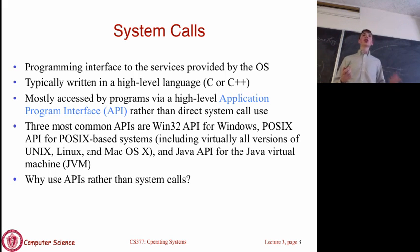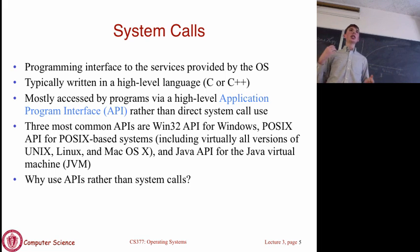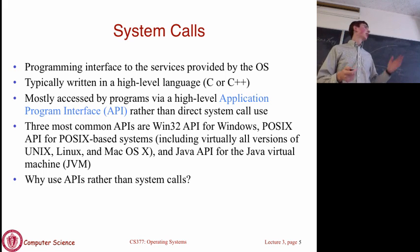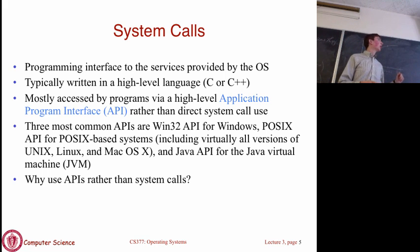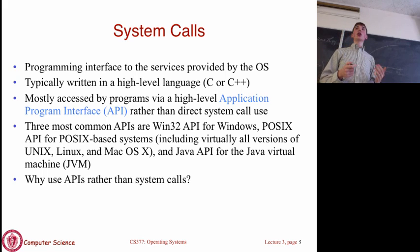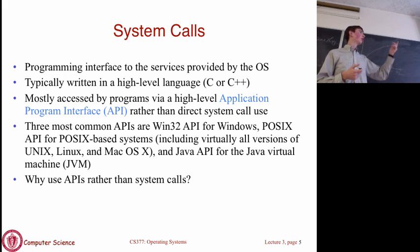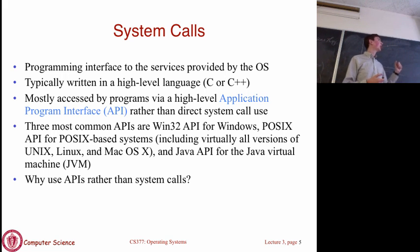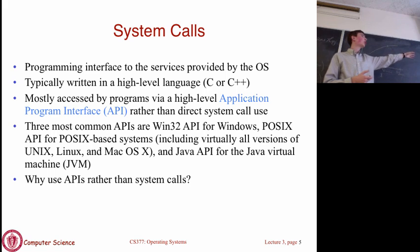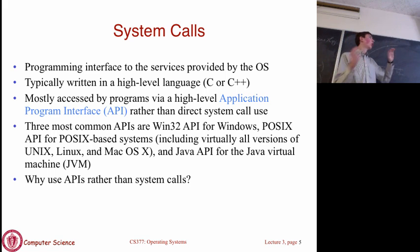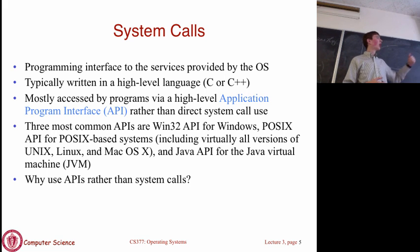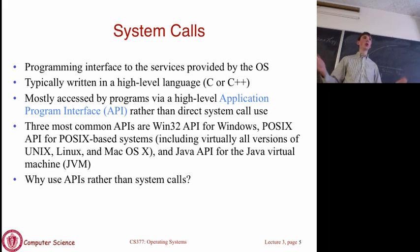Typically, you don't program with system calls directly. Instead, you use an API in a high-level language like C or C++, which wraps all the system calls in a simpler interface. The most common APIs are the Win32 API for Windows, the POSIX API for Unix-based systems including Linux and Mac OS, and the JVM for Java, which provides its own API interface.